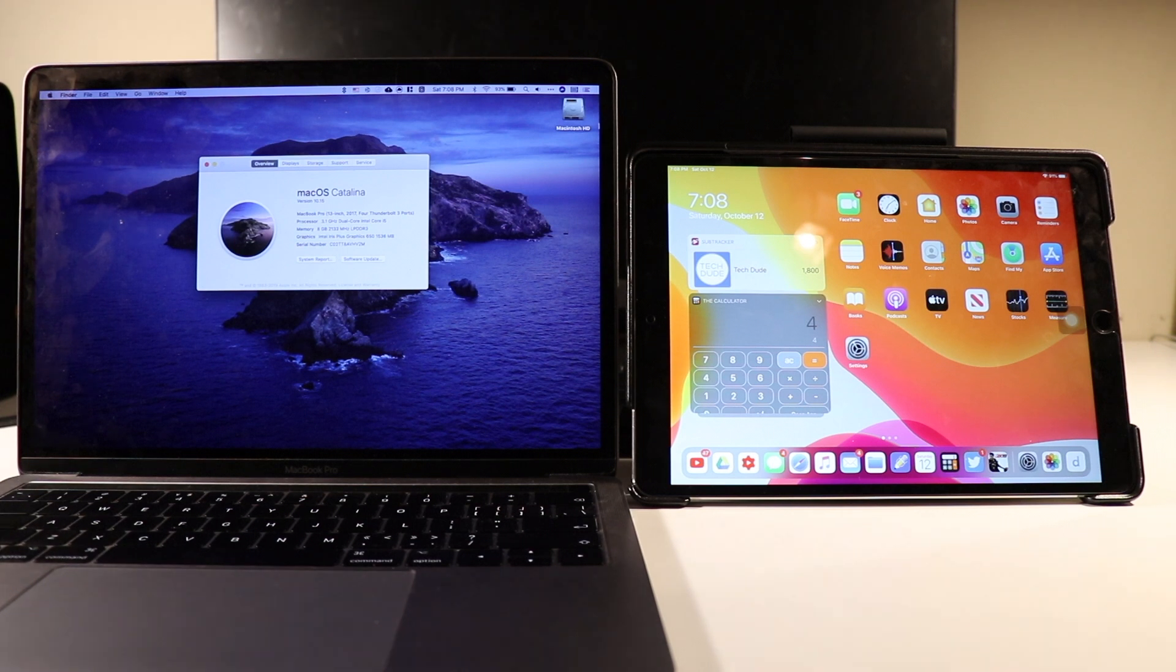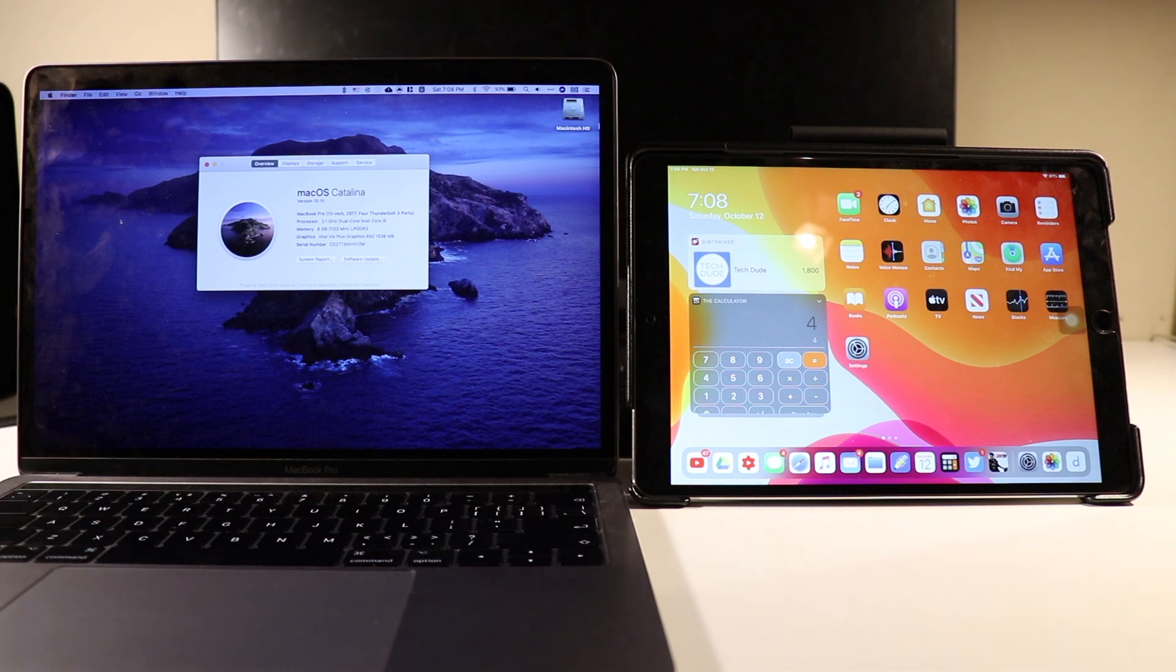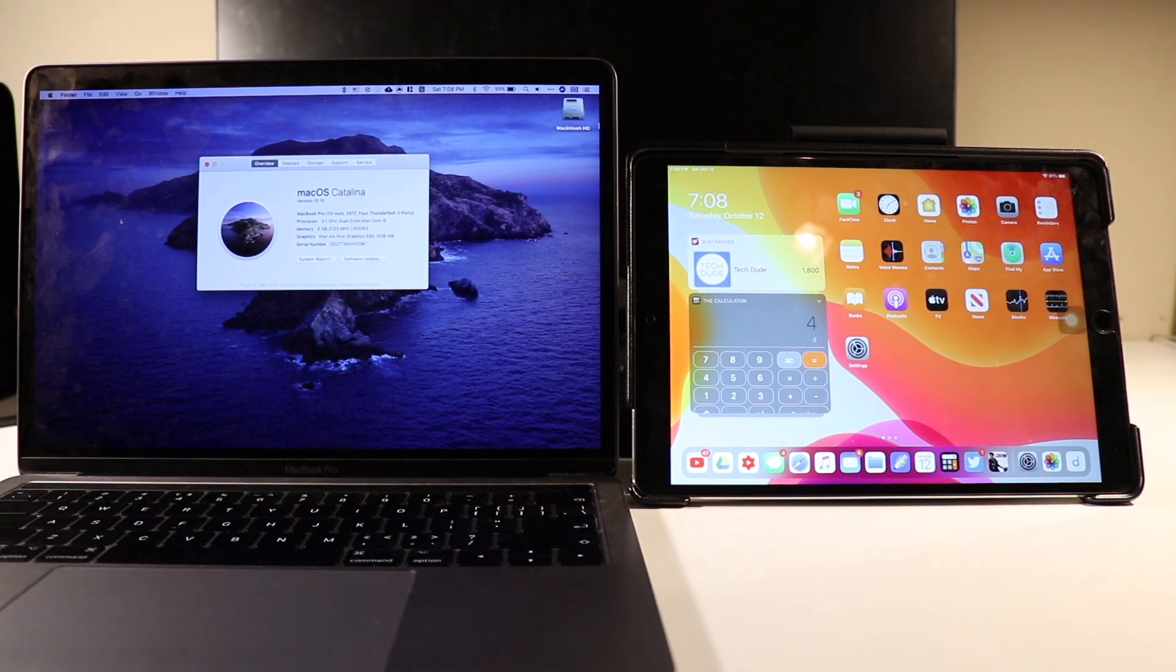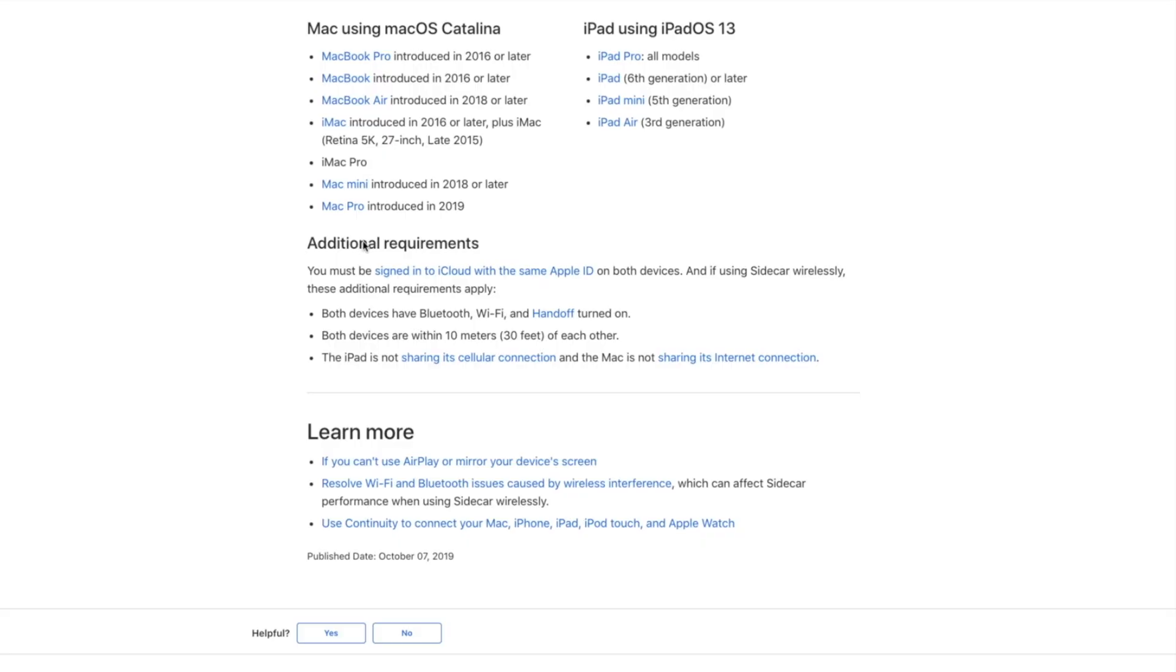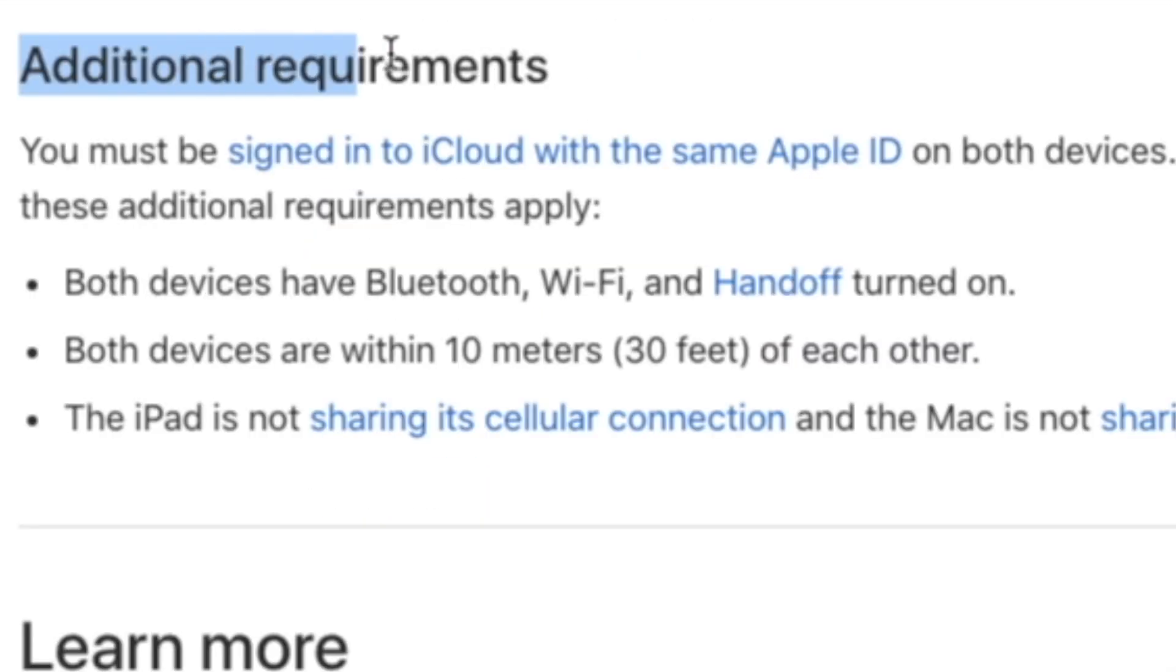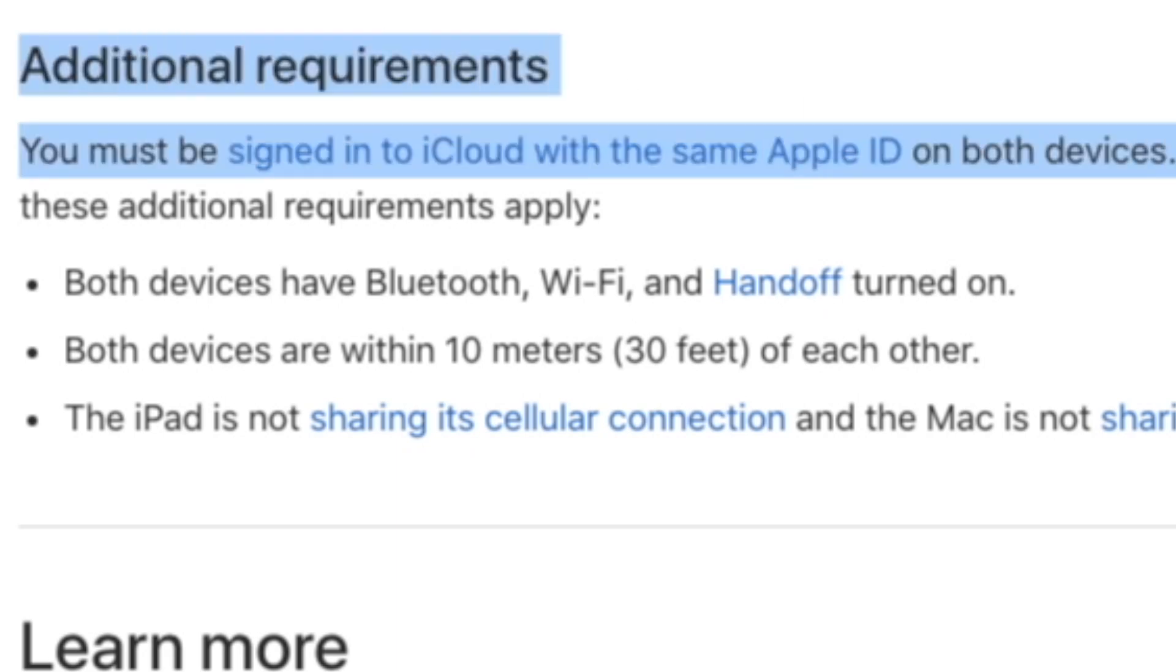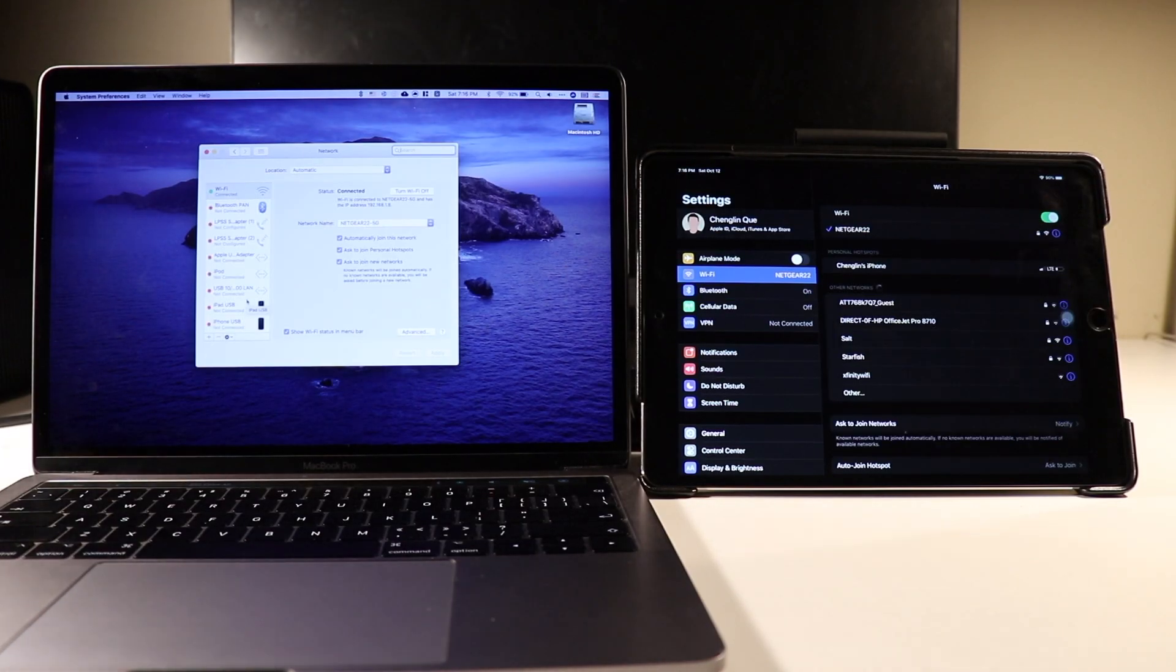With that aside, to use Sidecar, there are a few things you need to make sure. First, make sure that your MacBook is on macOS Catalina and your iPad is running the latest version, which is currently iPadOS. Secondly, make sure the same Apple ID is signed in on both the Mac and iPad. And lastly, make sure both devices have Bluetooth and Wi-Fi turned on.